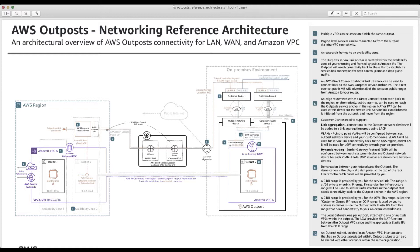That overlay connection allows us to manage the Outpost as a fully managed service, and also lets us bridge the VPC. The purple box you see in the region and in the Outpost — we're actually extending that VPC from the region to the Outpost. You can have VPC connectivity from the region to the Outpost and it looks like native VPC, but it's actually going over the service link connection — that orange line — in this case over Direct Connect, but it could go over a public internet connection as well.